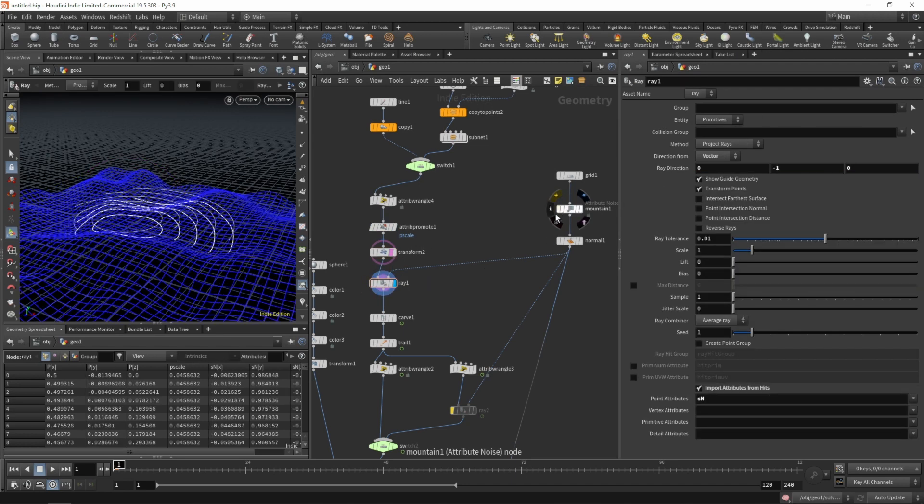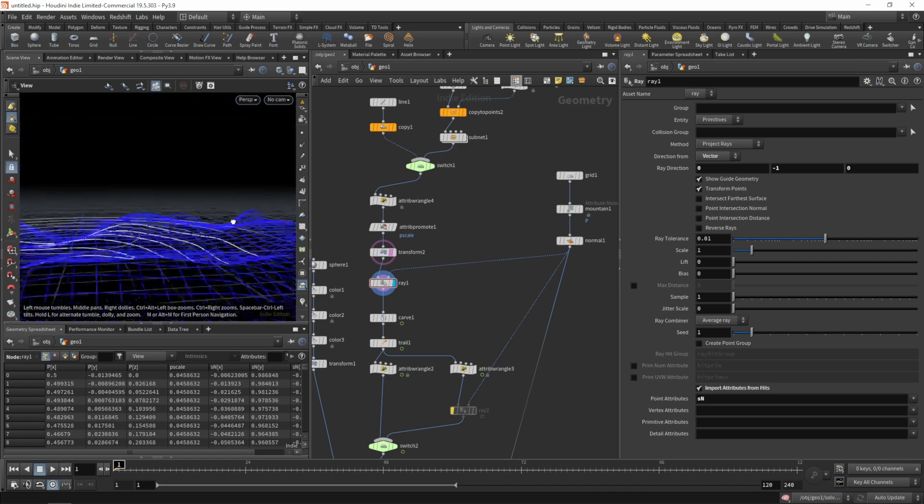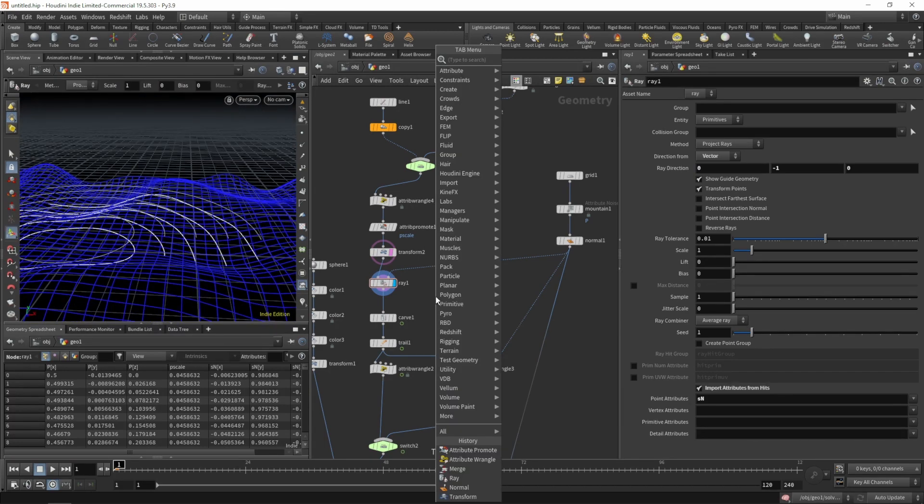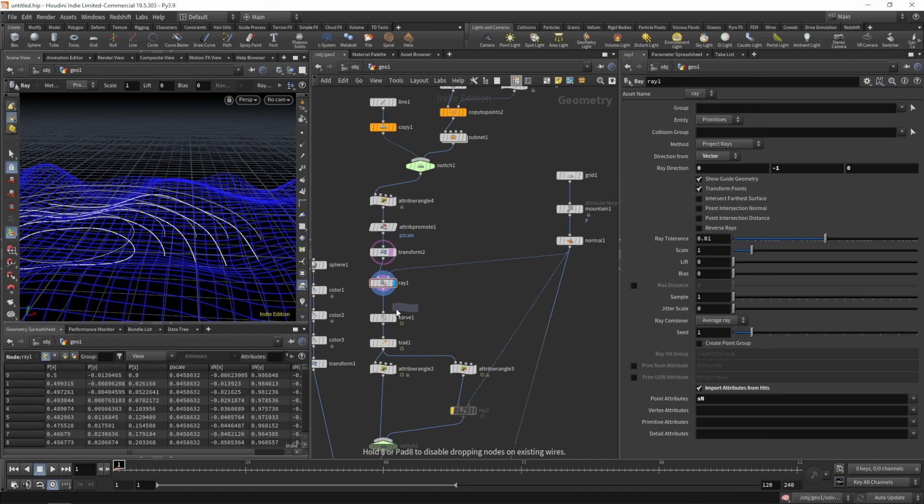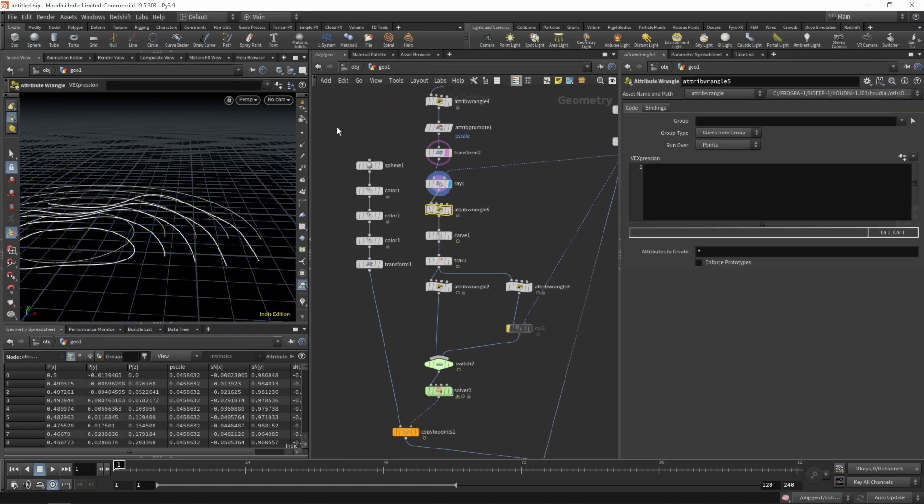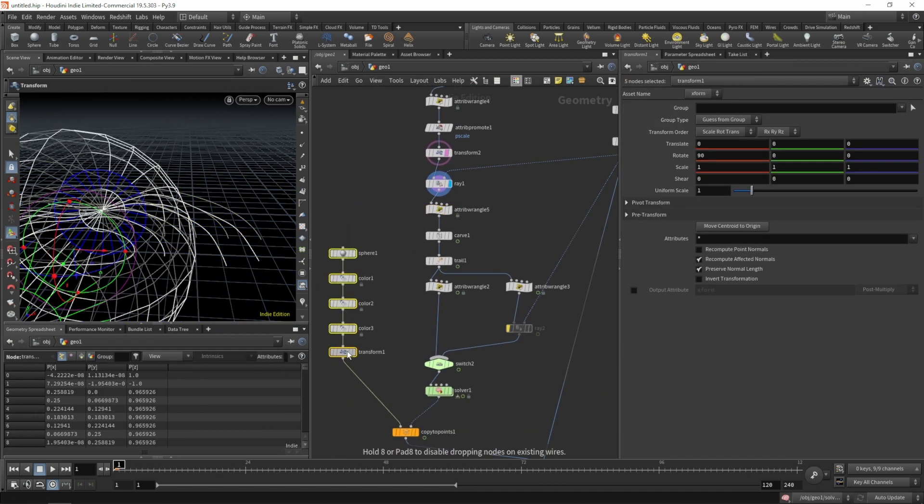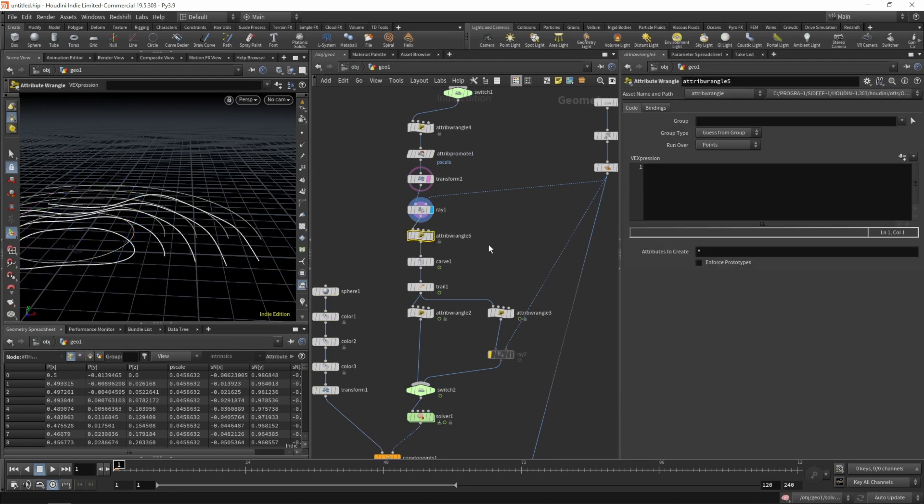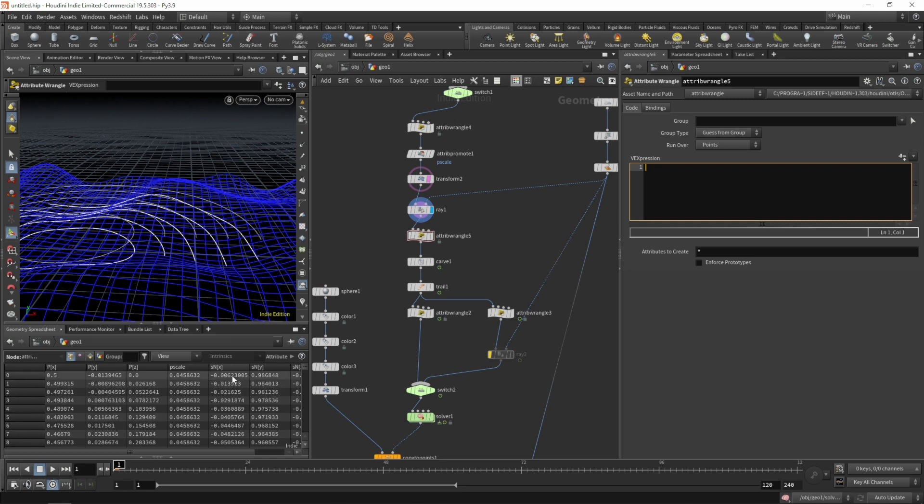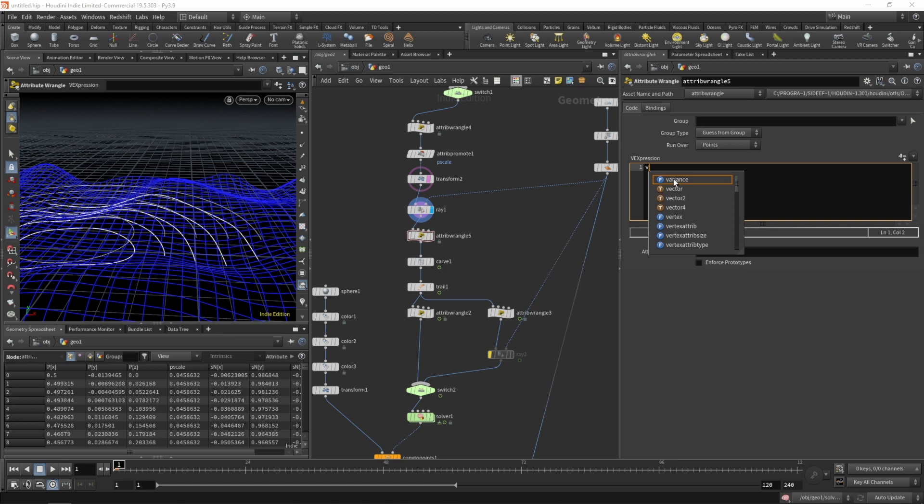Project them, enable our mountain again for our display surface. After the ray, we'll put down an attribute wrangle to offset the curves based on their p-scale value. We do have the p-scale and the surface normal.